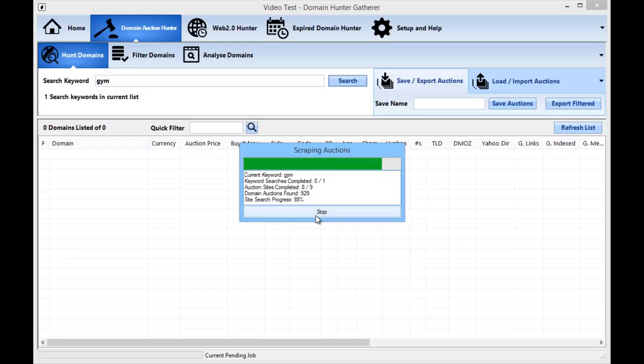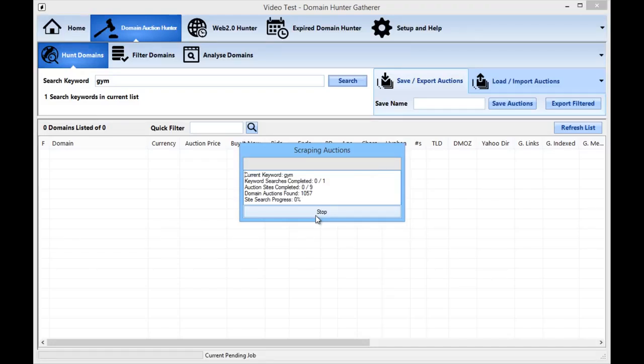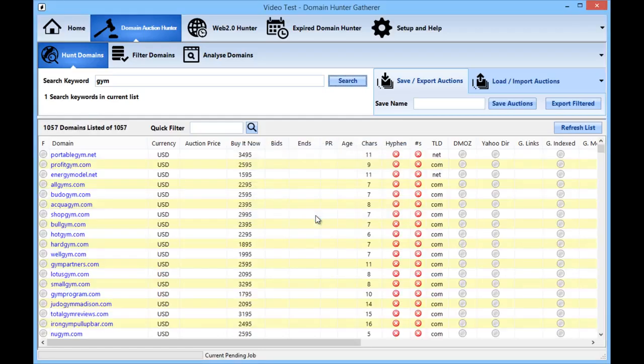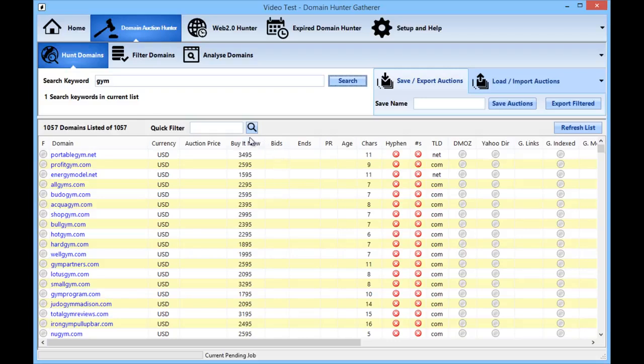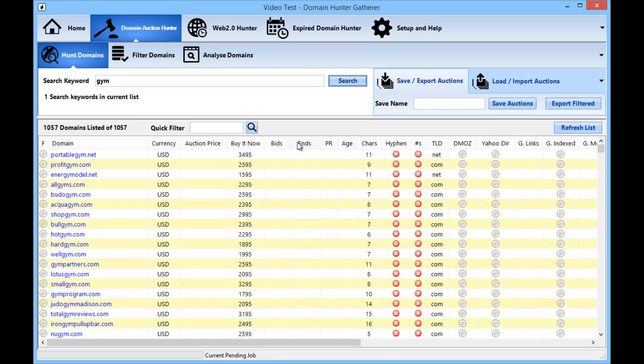Now when you have your list of domains you can then see at a glance how old the domain is, the PR, whether it has a hyphen or any numbers in the domain name. Now all auctions will have their auction price listed along with the number of bids if any have been made in this column here. The buy it now listings will have the price listed in the buy it now column and where there is an end date to the listing it will be listed here.